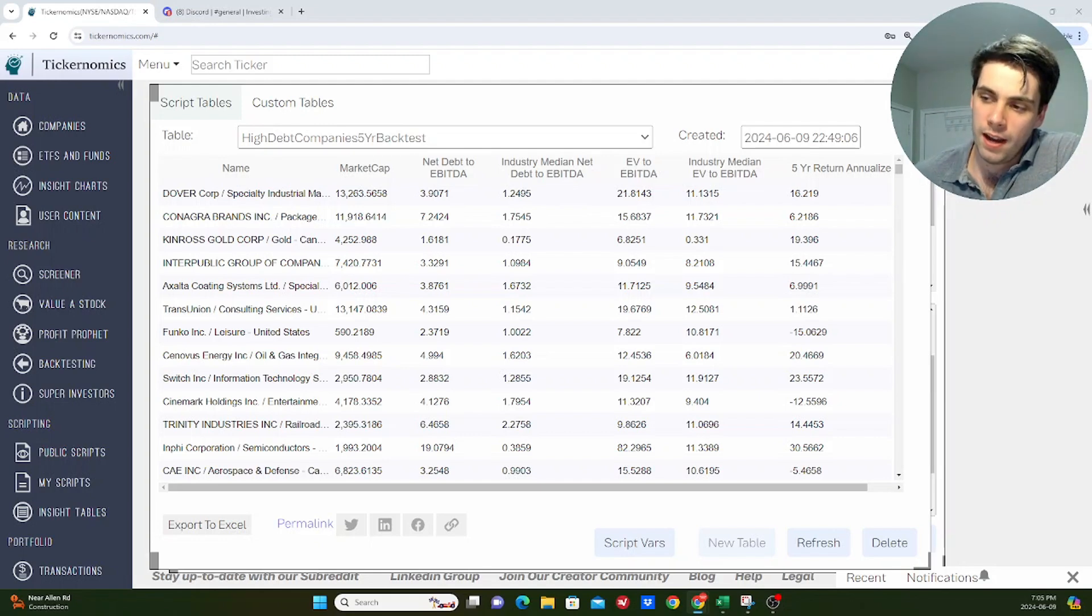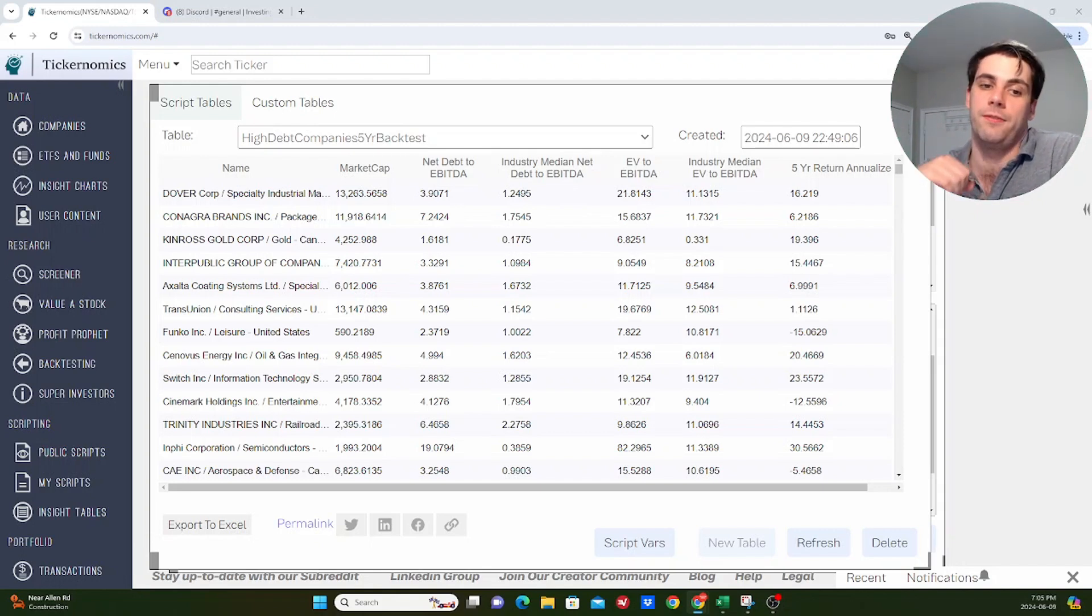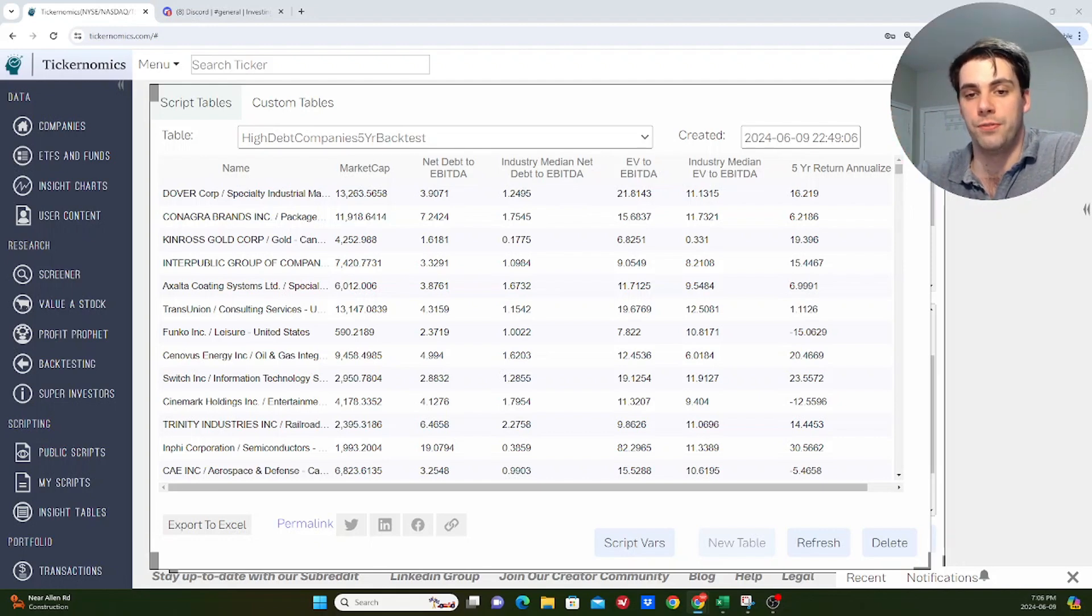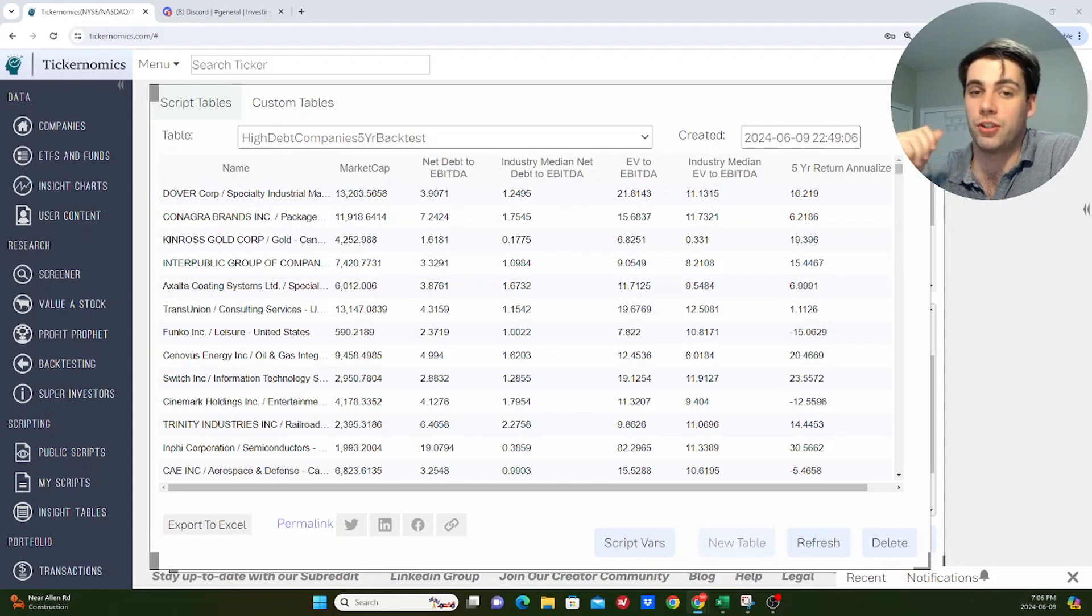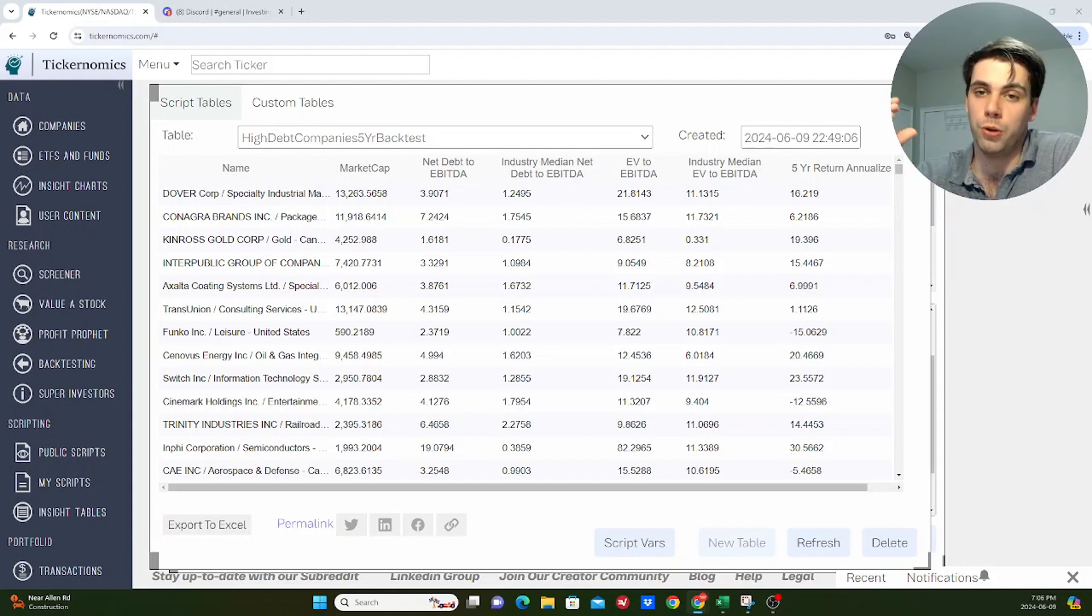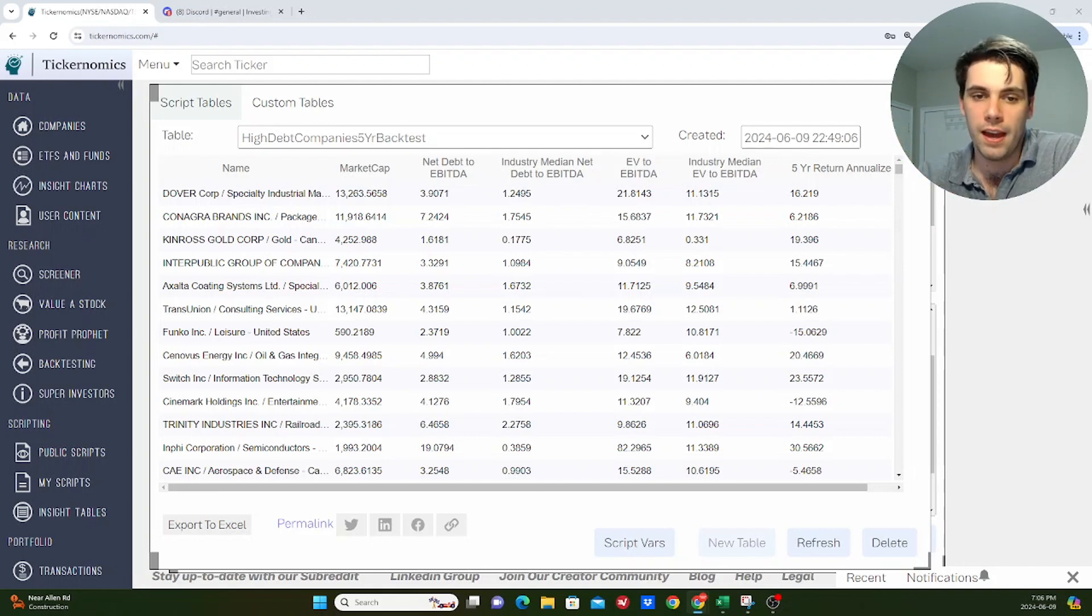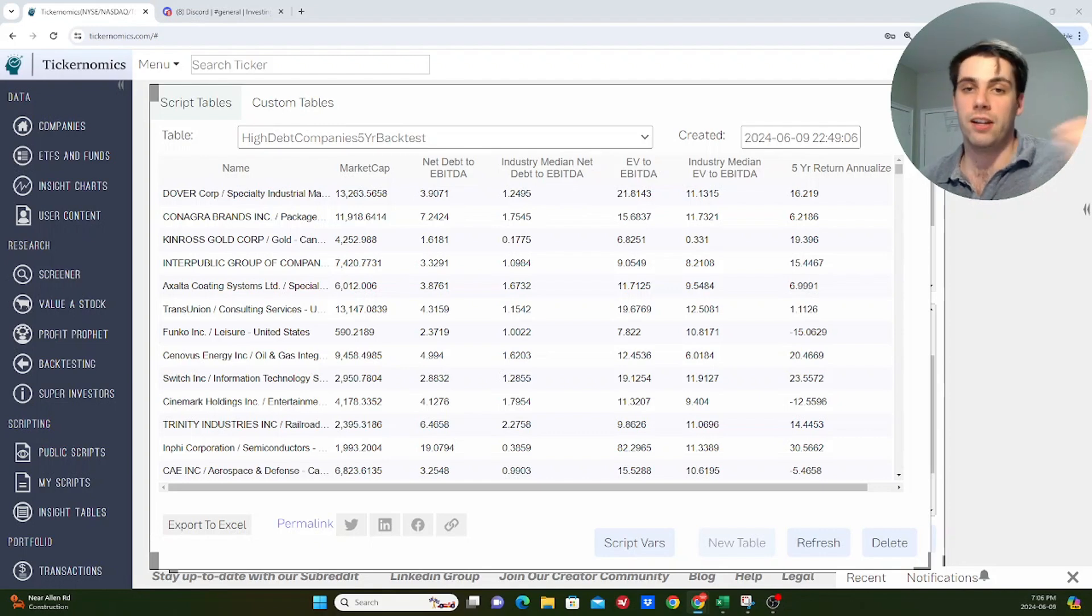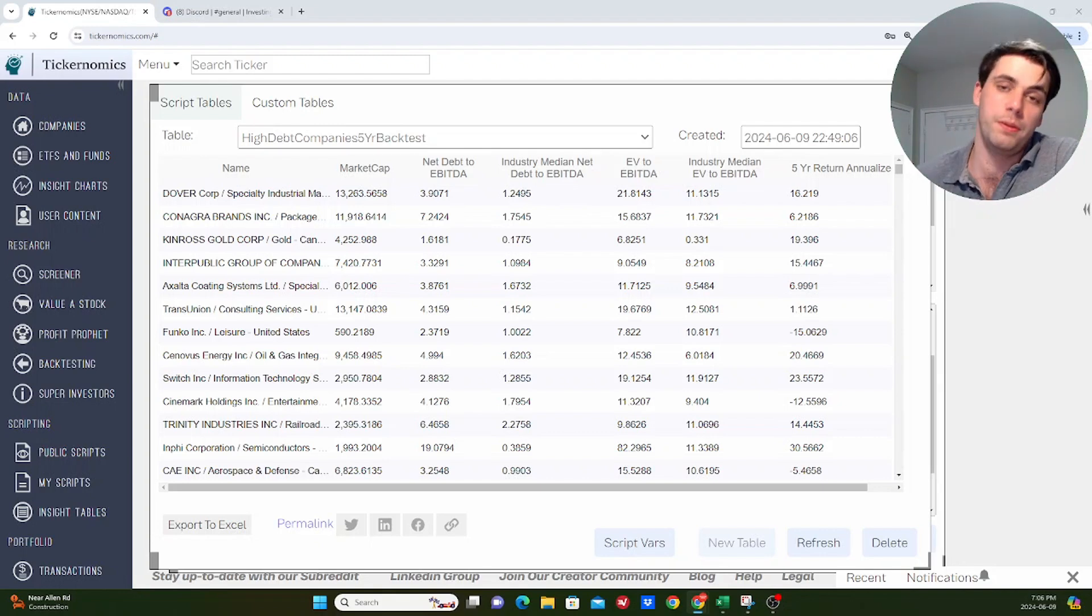But I think you also have to ask another critical question, which is what about valuation? Because if investors are unfairly punishing companies that do have higher levels of debt with a lower valuation multiple, then it's possible that some of those companies could actually end up being better investments over the long term, especially if they're able to effectively reduce that debt, make it more and more manageable each year. And then maybe the multiple that investors are valuing that company at expands because the debt isn't really as big a risk as it once was. So that's what I'm going to be answering in this video.